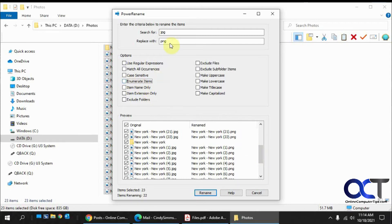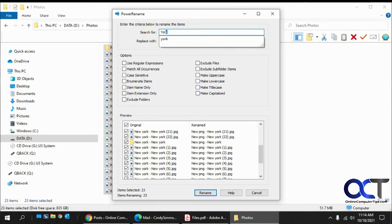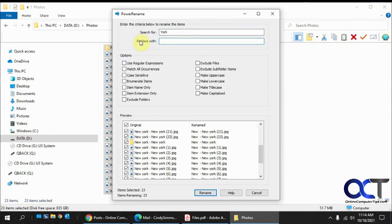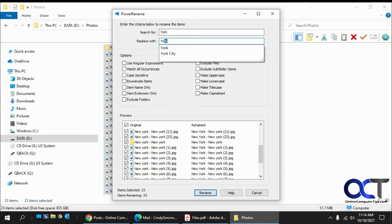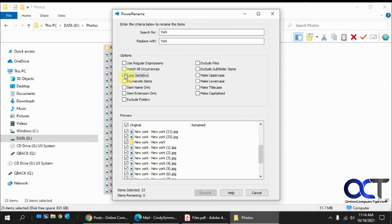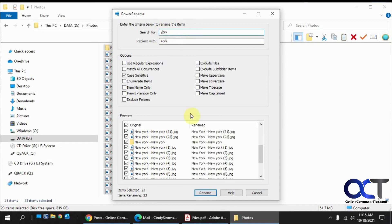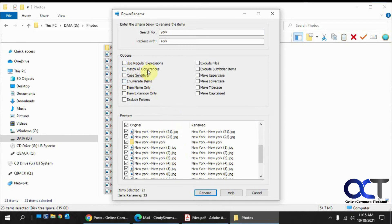And when you do searches, you could search by case sensitive. So if we're searching for York, see, it doesn't find anything because we're searching for uppercase York. But if we change this to lower, then it'll find it. And then you could also do the match all occurrences, which we just went over to both sides there.